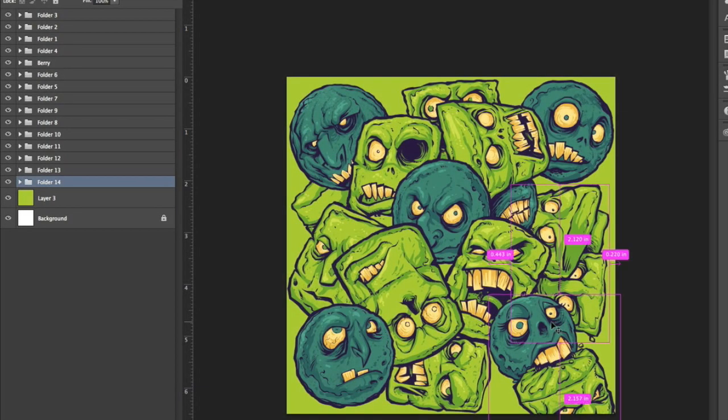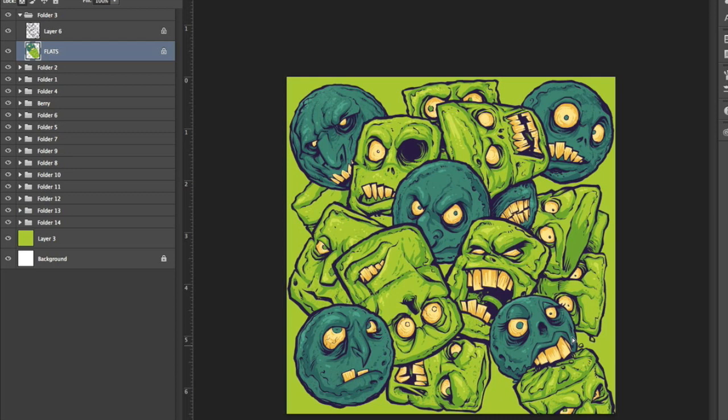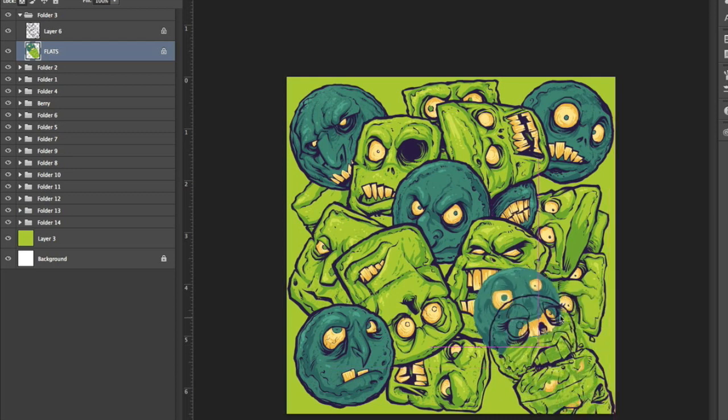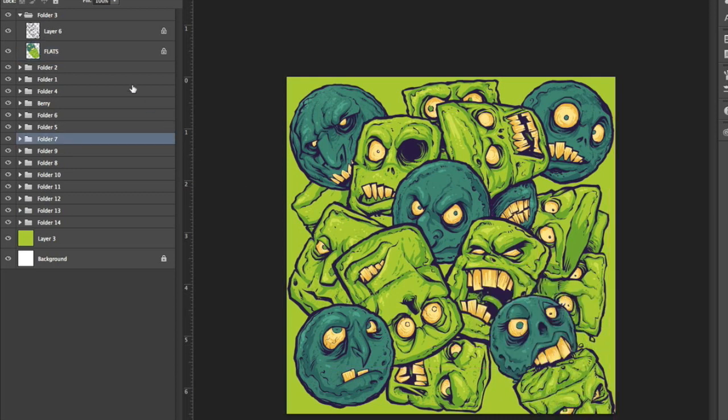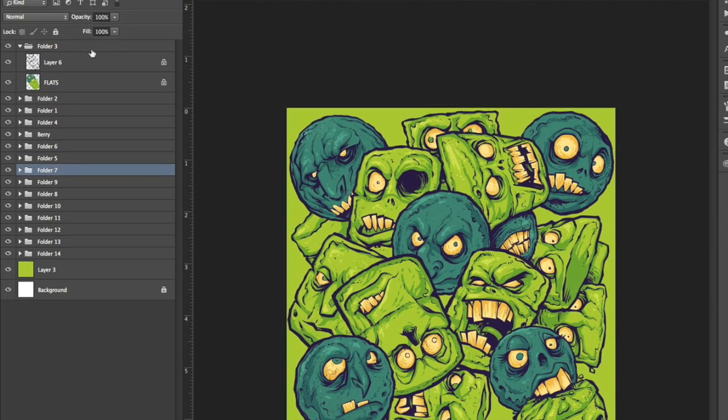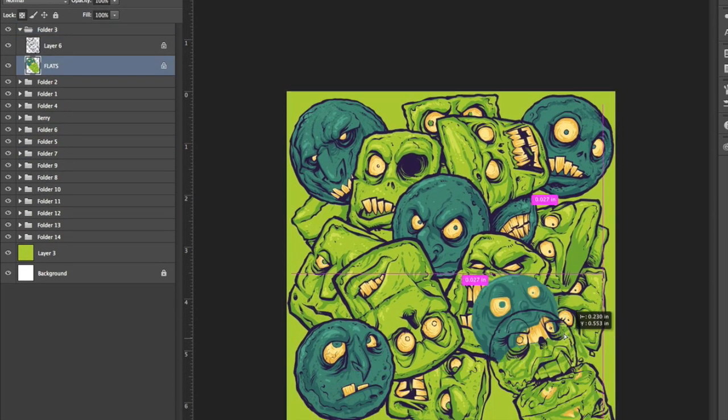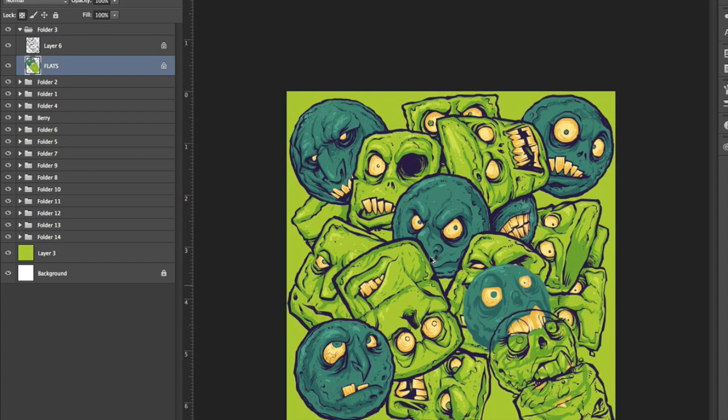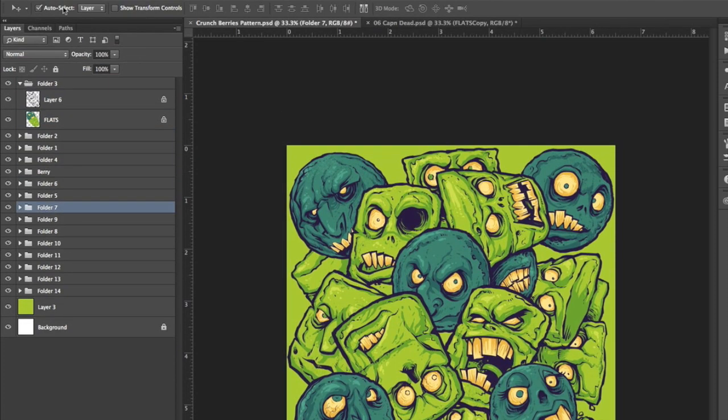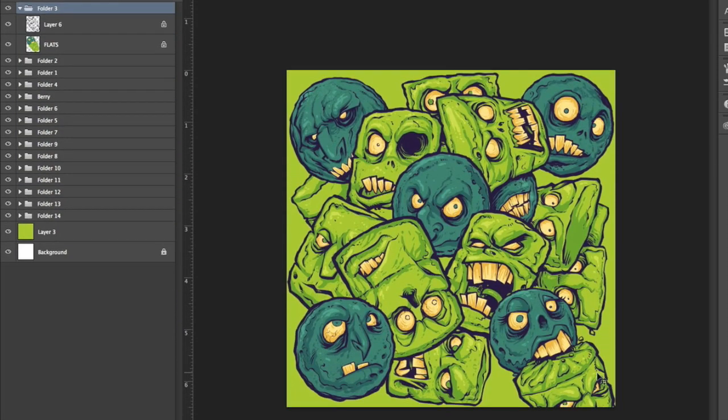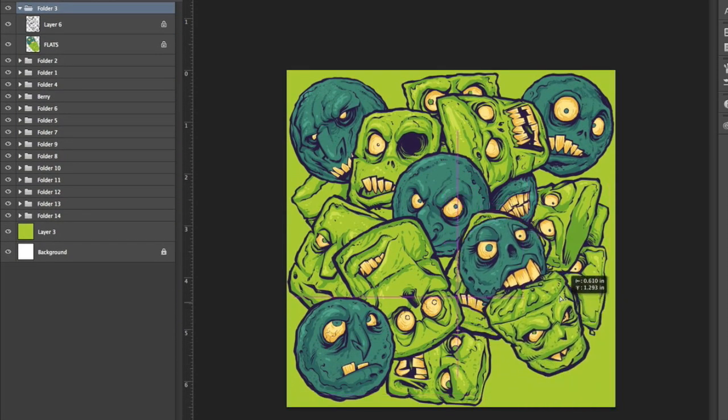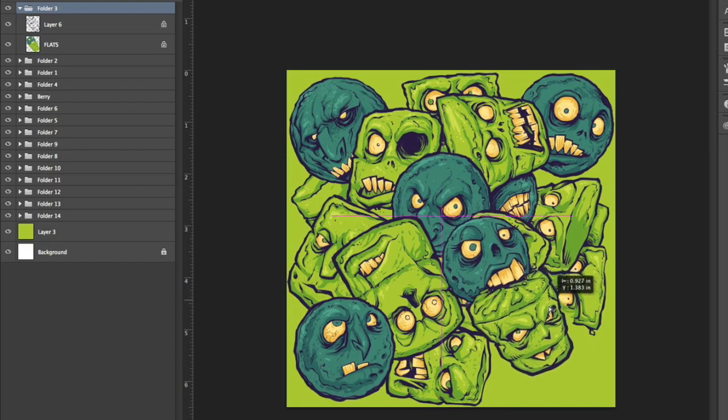So we're in Photoshop here and the most important thing is that each of these characters has to be in their own layer group or on their own layer with each of the other characters completely drawn underneath.